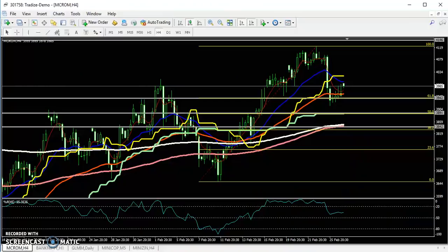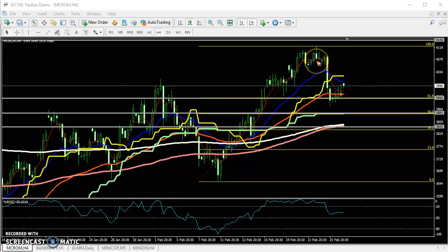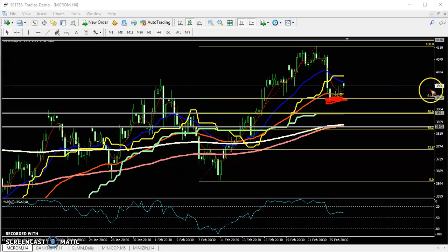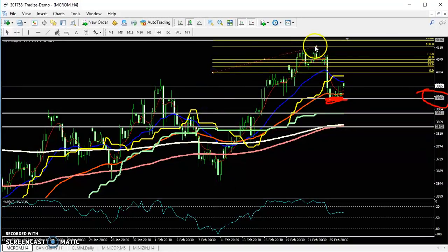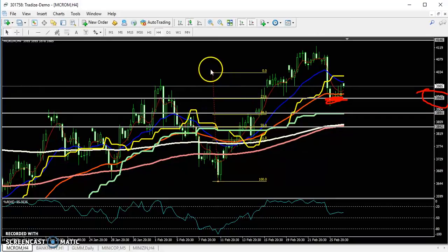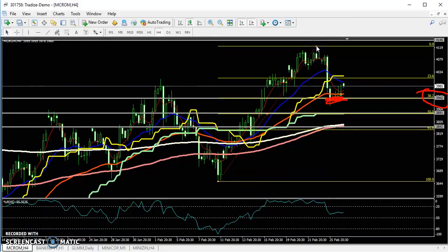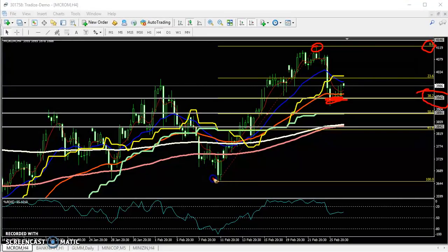Now let's look at crude oil. I drew some Fibonacci points yesterday. I have to reverse this Fibonacci line — drawing from the higher point, placing zero at the higher point, and placing 100 at the previous lower point, to find out the retracement.